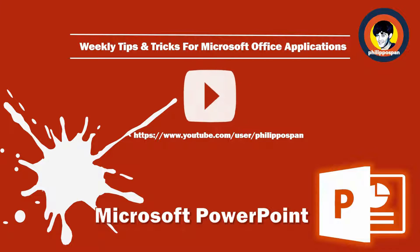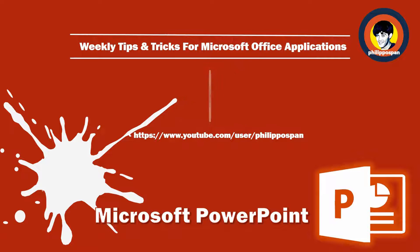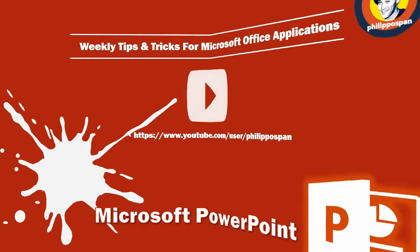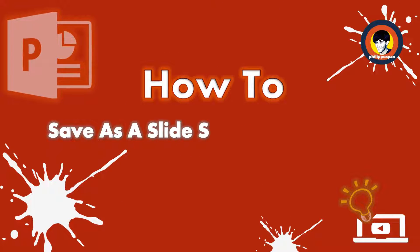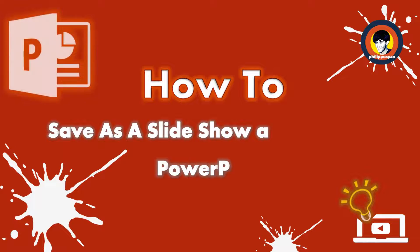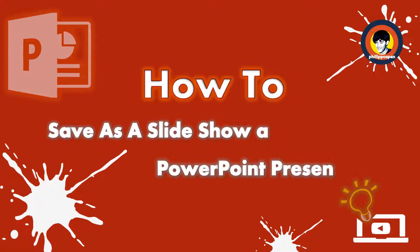Today's video will be about Microsoft PowerPoint. How to save as a slideshow a PowerPoint presentation.